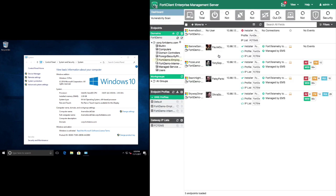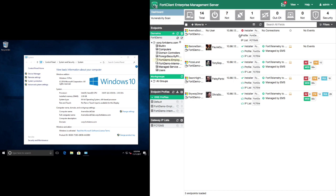Going back to the Employees group, we will now see that the FortiClient is being deployed on Adriana's computer. We can monitor the progress of the installation from the dashboard.